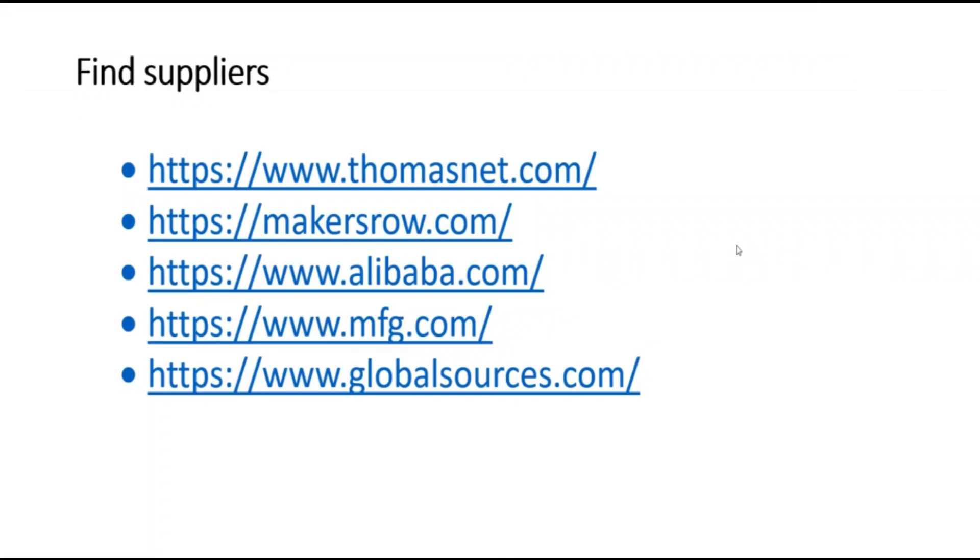When you are looking for suppliers for your products, if you are selling branded products, you should go directly to the manufacturer and see either if they are selling the products directly or they're selling to a wholesaler.